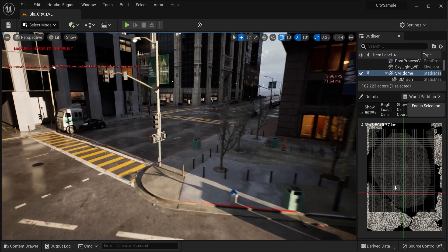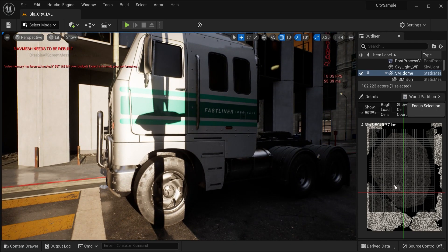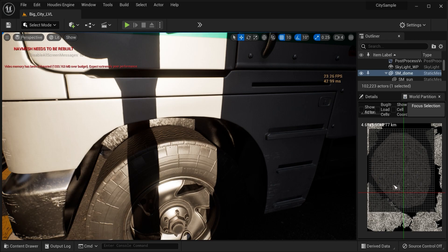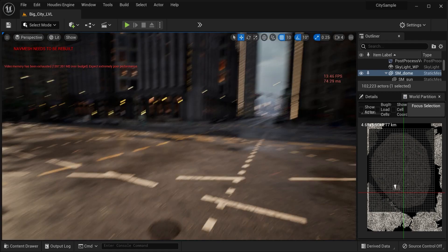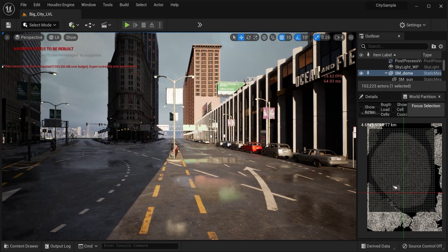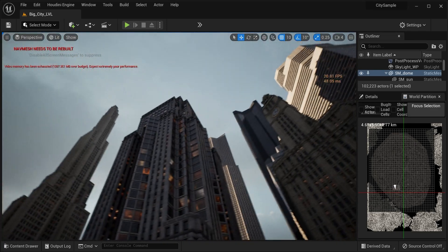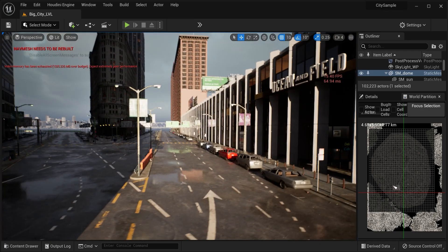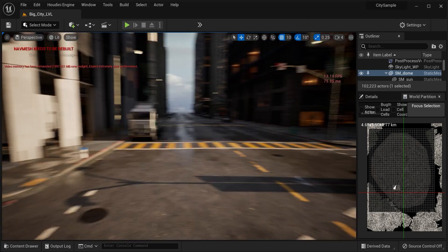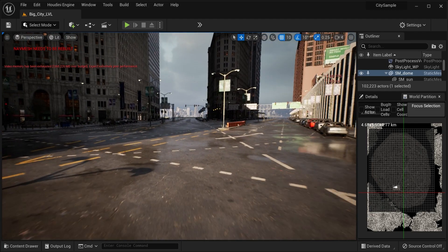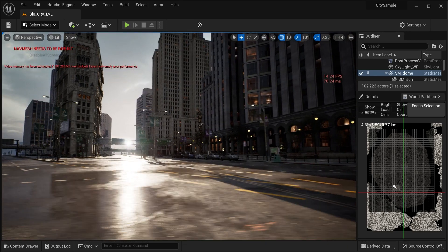There's so much to explore and it's so beautiful — incredible detail. Look at the reflections — it's like being in the middle of an actual city.